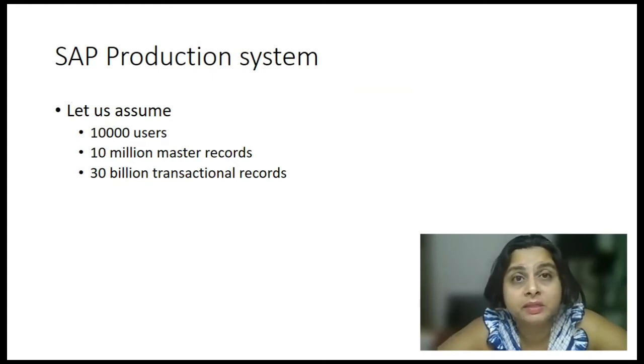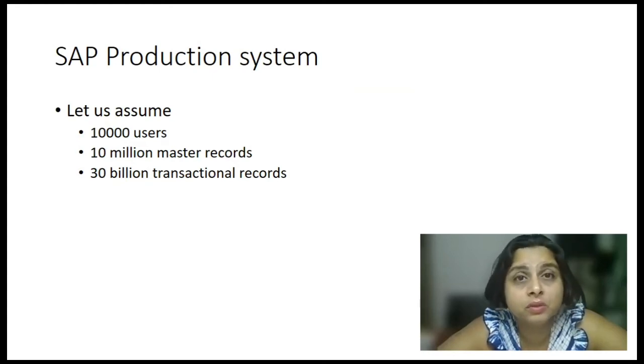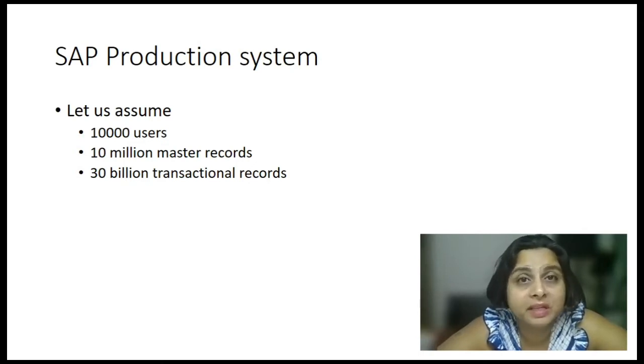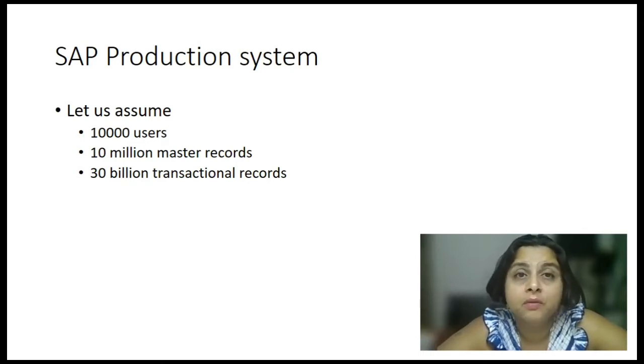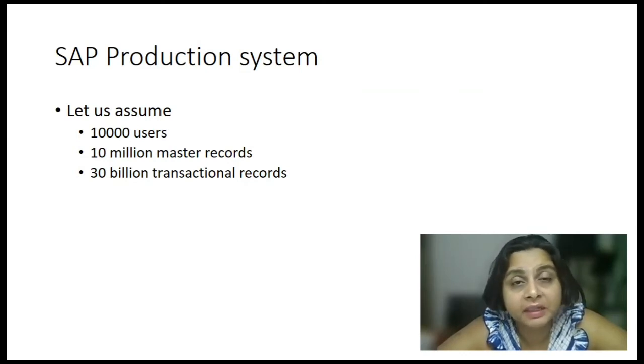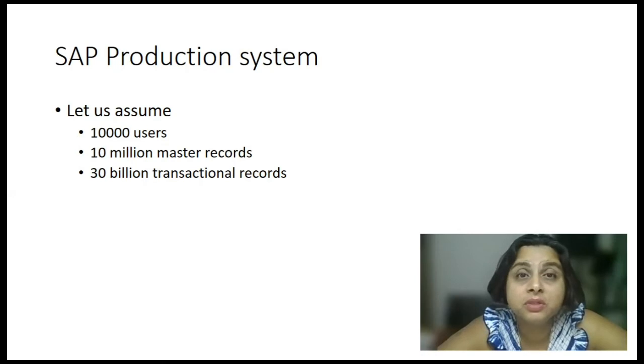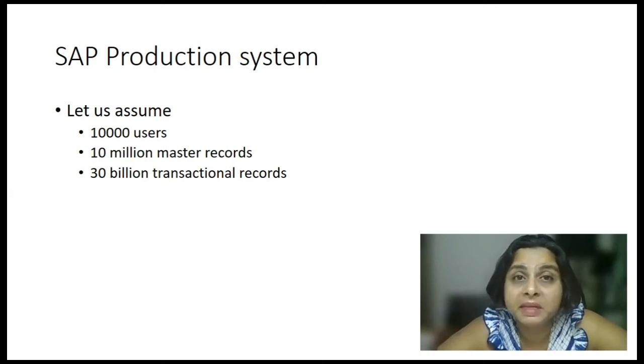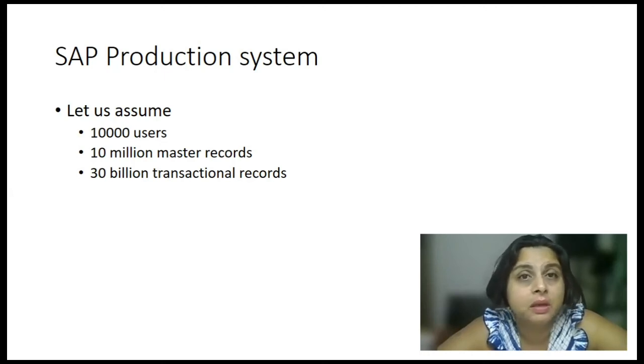Now second use case is, there is a user who goes and changes these master records or transactional records for some genuine reason. Still, in that case, you need to keep track of these changes. You need to have an audit log of these business critical master data changes or transactional changes.